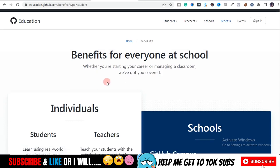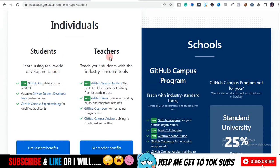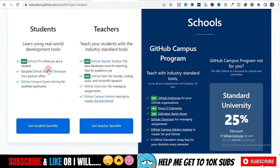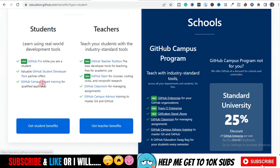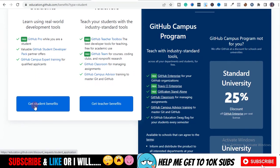On this page you'll see options for Students and Teachers. Just so you know, these two benefits are different things. For students, you get GitHub Pro, valuable student packs, expert training, and more. For teachers, there are free GitHub Teams for courses, coding clubs, and non-profit research. There are so many free benefits for teachers also — not just for students alone. But if you're a student, click on 'Get Student Benefits'.